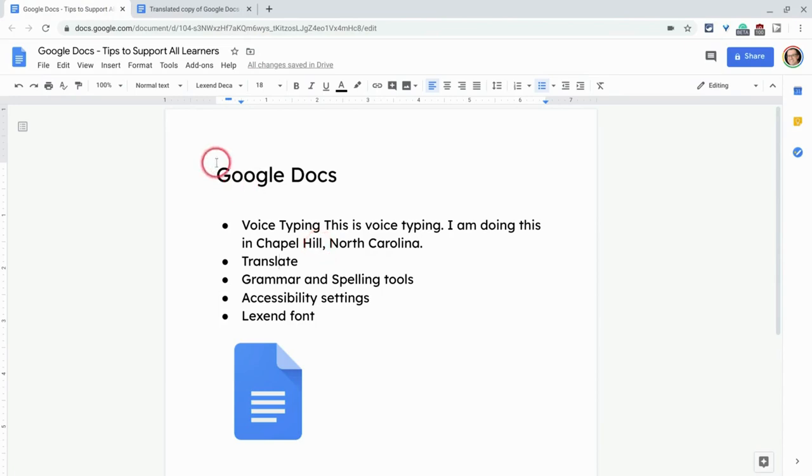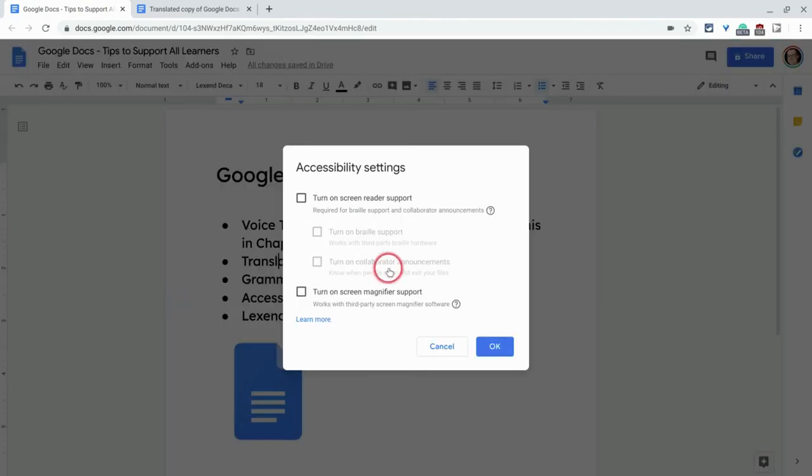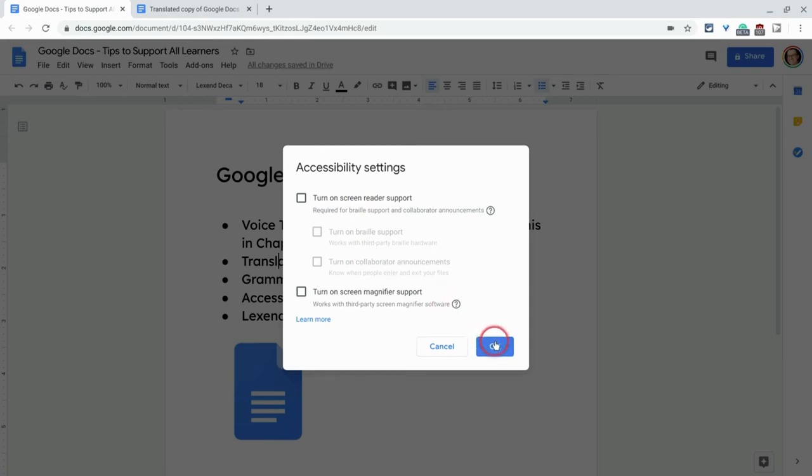Accessibility settings. So accessibility settings are going to be for your students who use screen readers. It's under, again, under the tools menu, go to accessibility settings and you have screen reader support. You have braille support, screen magnifier support, all that good stuff. So if you have students who need those, that's where you get it in Google Docs.